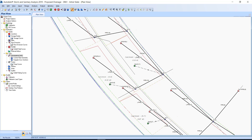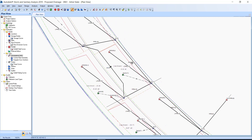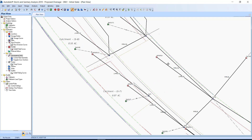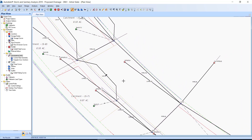Locate S8. Next, locate S10. Connect S8 to S7. Then connect S11 to S12.